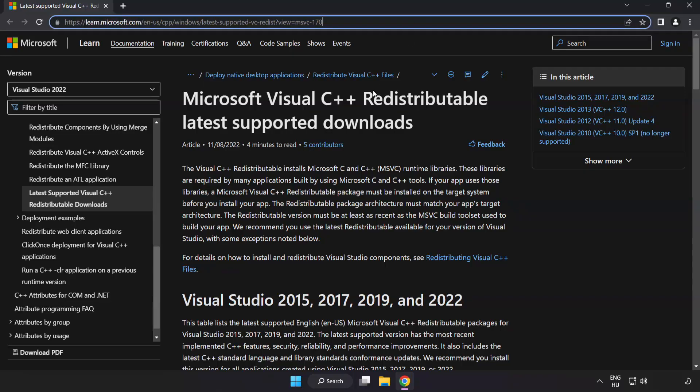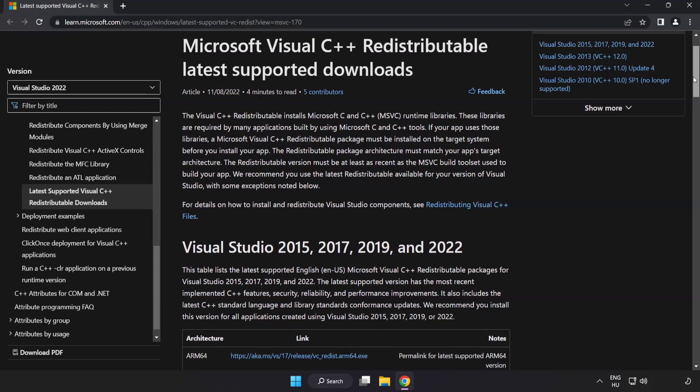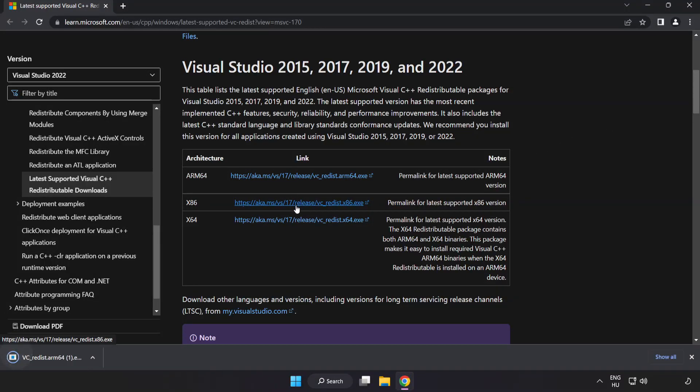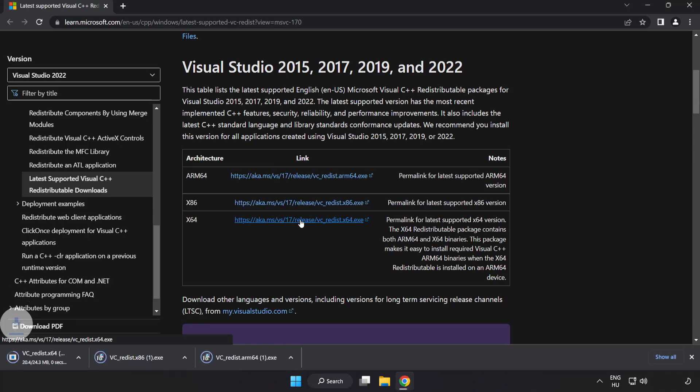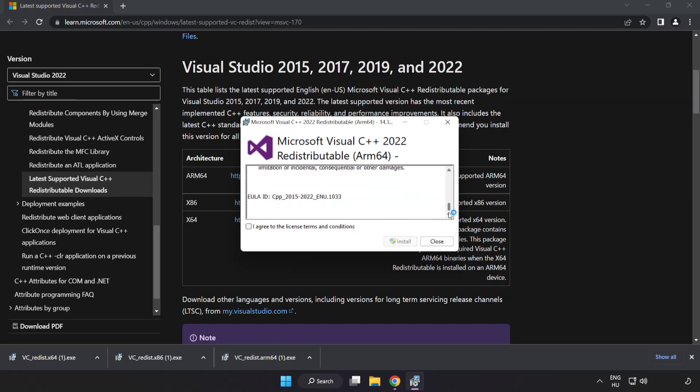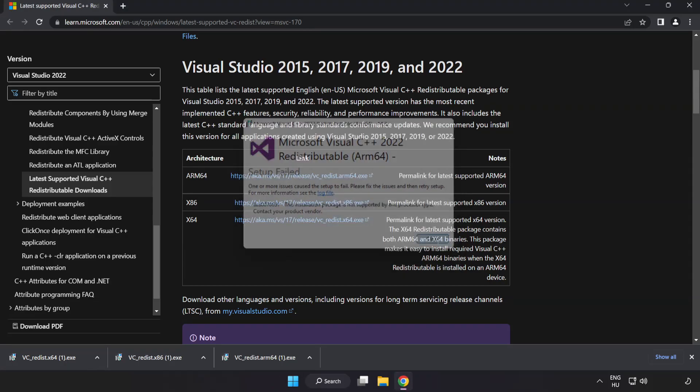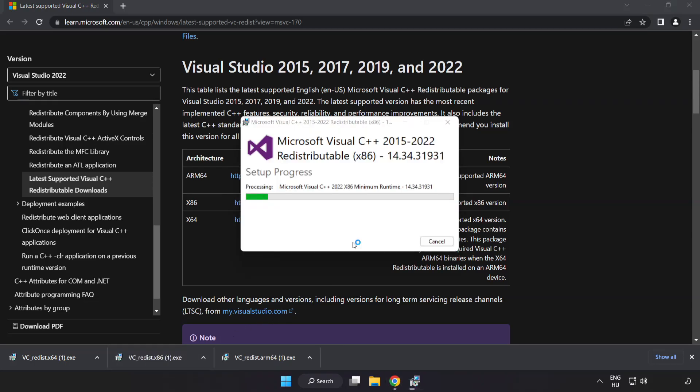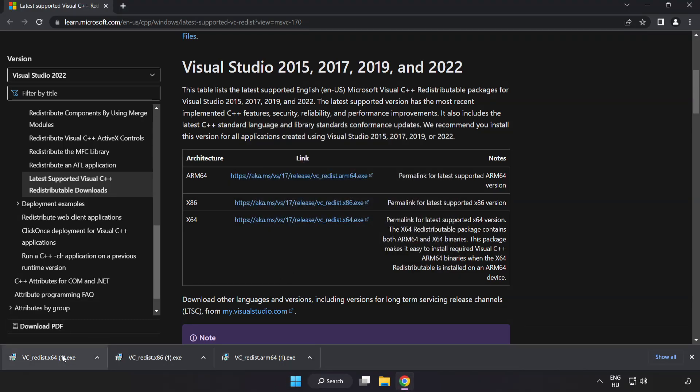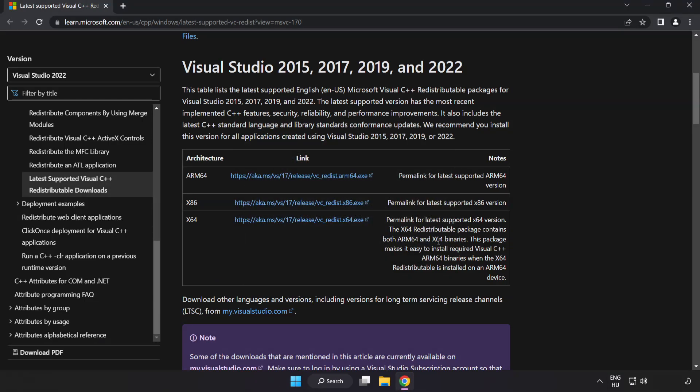Go to the website link in the description. Download three files. Install downloaded file. Click I agree to the license terms and conditions and click install. If it fails to install, no problem. Repeat for the other. Click close. Repeat for the other. Close internet browser.